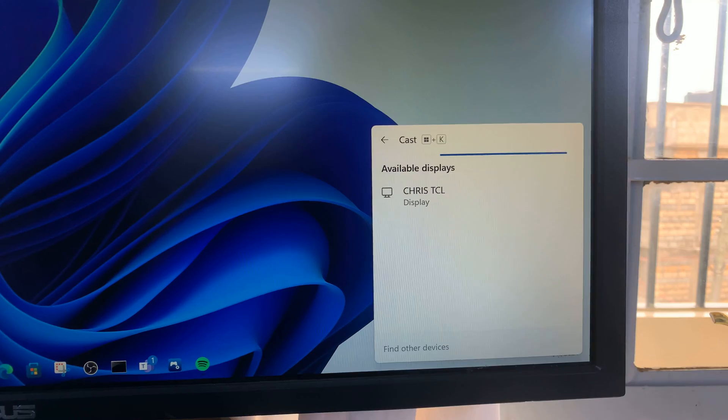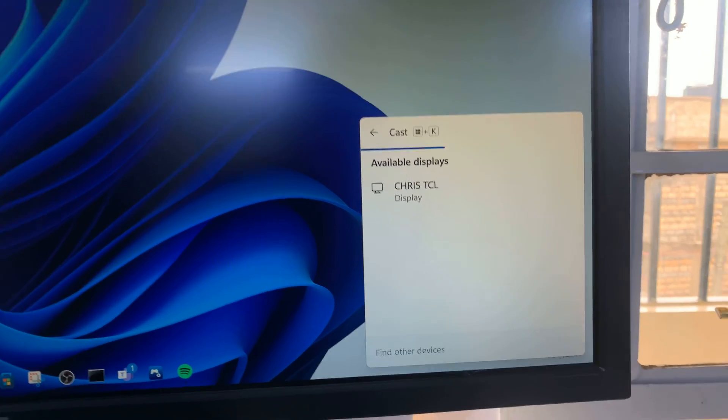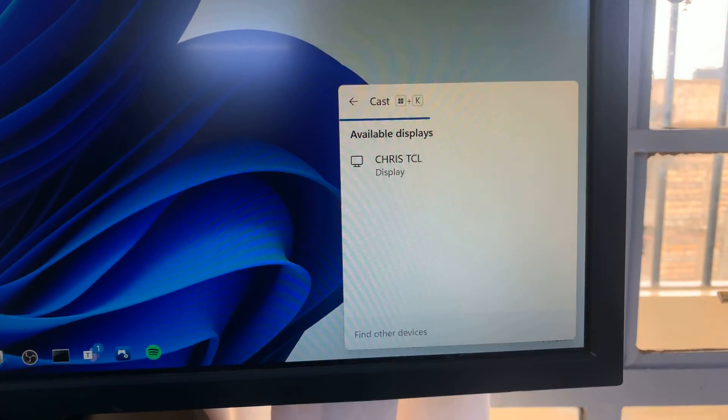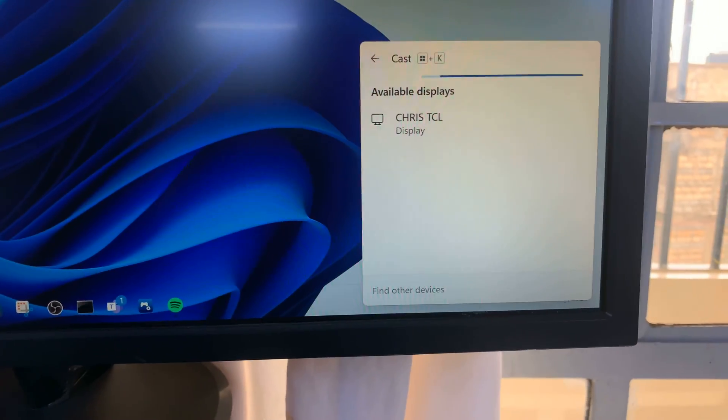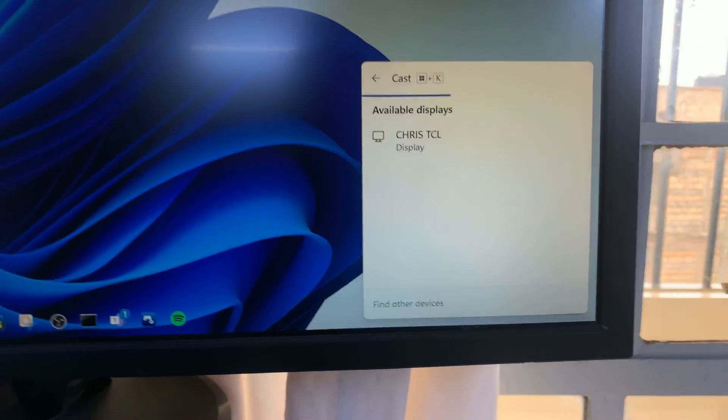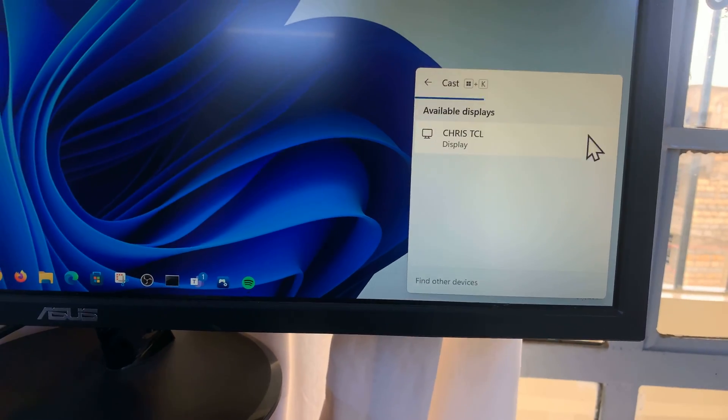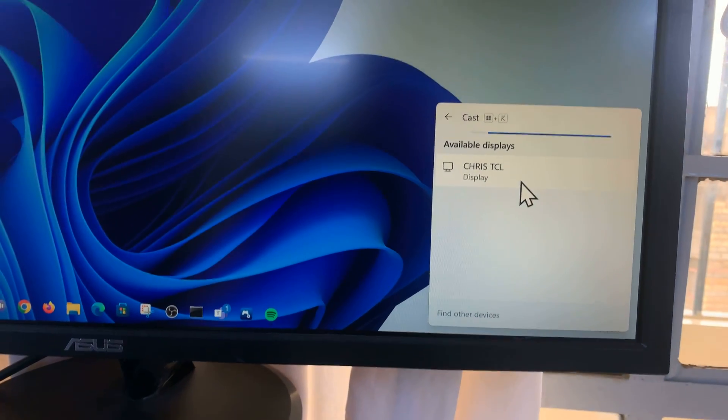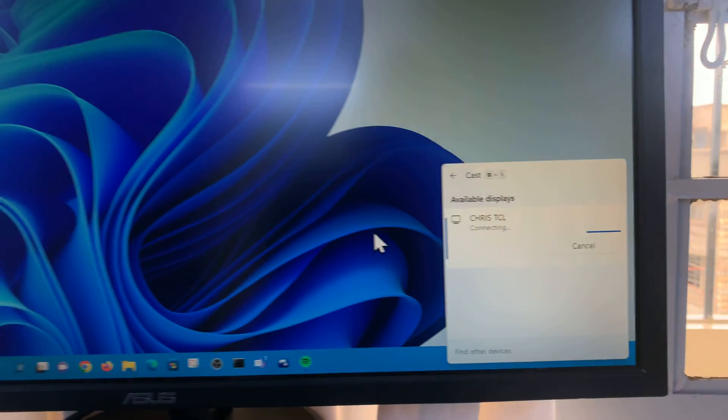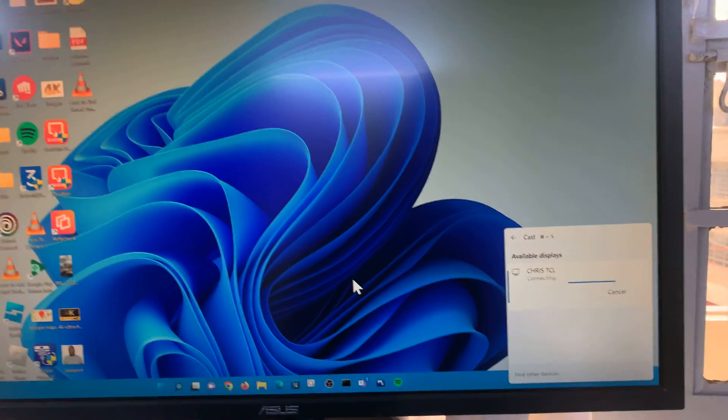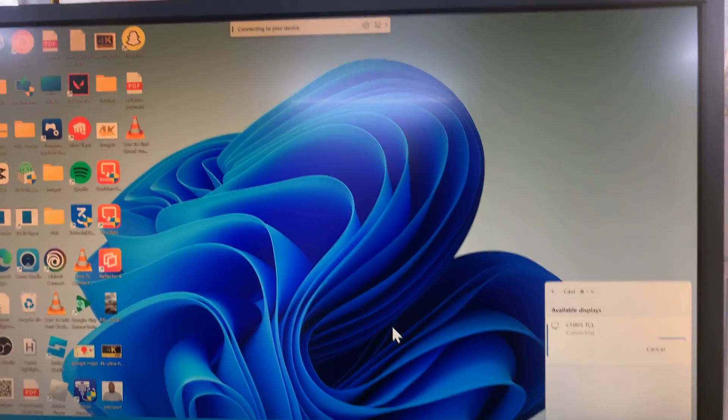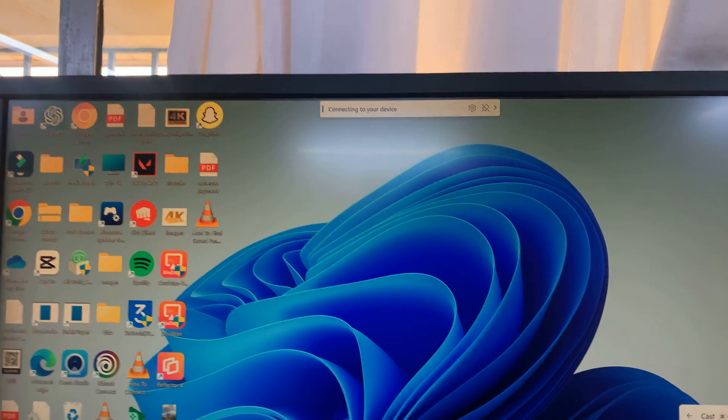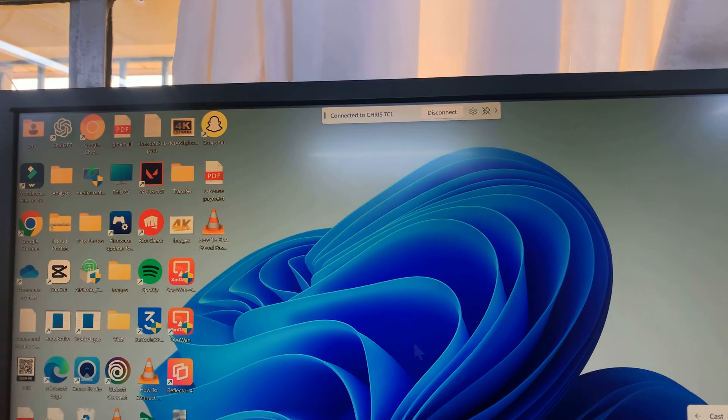Now, as you can see, it has found my TCL TV and all I need to do now is connect. So I'll just come here and select my TV and then it's going to start connecting. So it says connecting to your device.